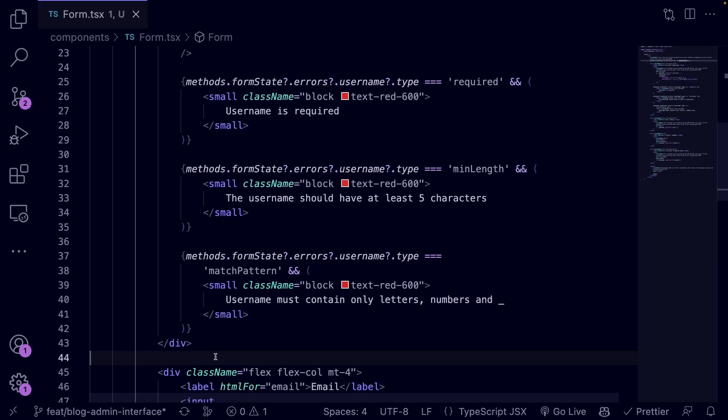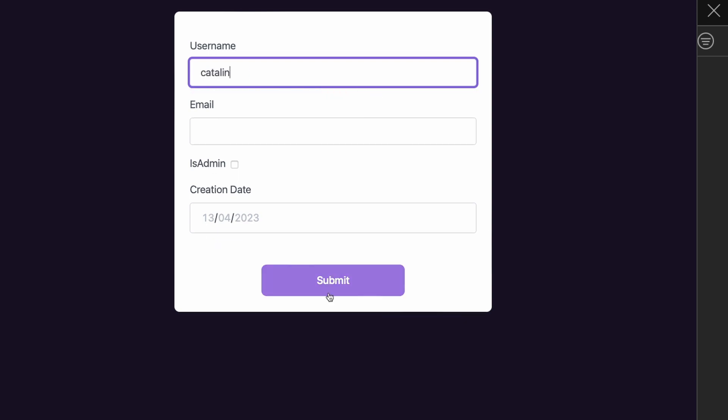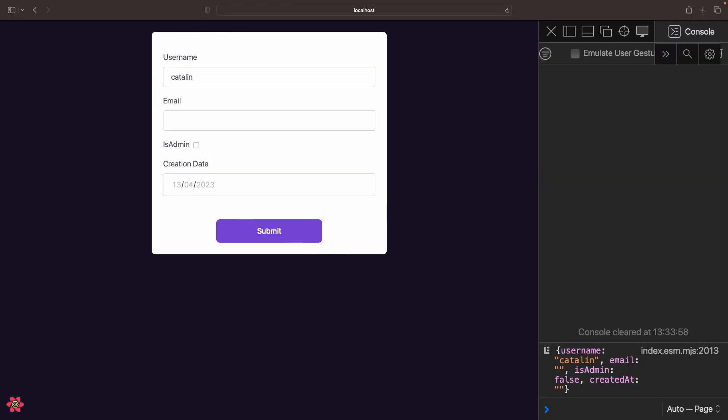So let's test these validation rules. As you can see, the form displays the appropriate error messages.